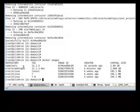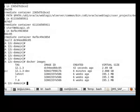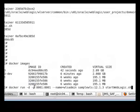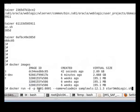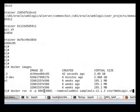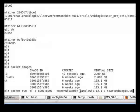Now we will go ahead and start our containers from this sample WLS domain image. This command indicates that the admin server will start with port 8001 and it will bind that port to the host port 8001.